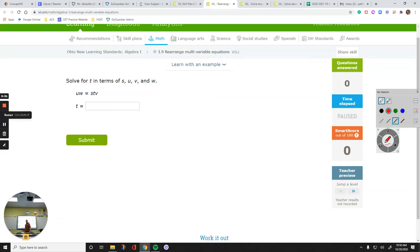Hello, everyone. In this video, we are going to talk about rearranging variables. We are on IXL, I9. How we are going to do this: we are going to solve the given equation for a variable by isolating it. So, let's get started.